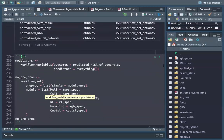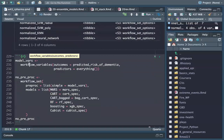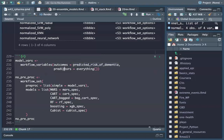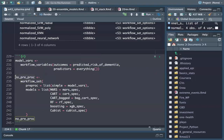Then we add another recipe to our models without any form of preprocessing — no standardization, no correlation consideration, no zero variance, nothing. We use the workflow_variables function which just sets the variables: outcome is predicted risk of dementia, predictors are everything. We put this inside a workflow set called 'no_preprocessing', applied to MARS, CART, bag CART, random forest, XGBoost, and Cubist.